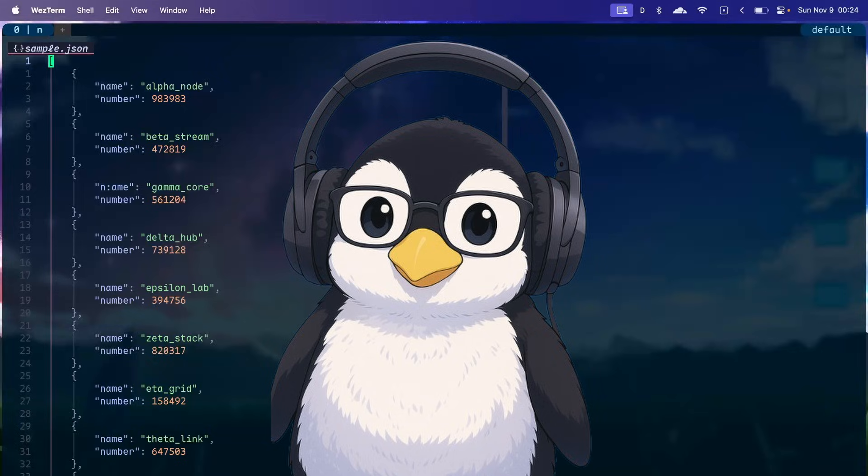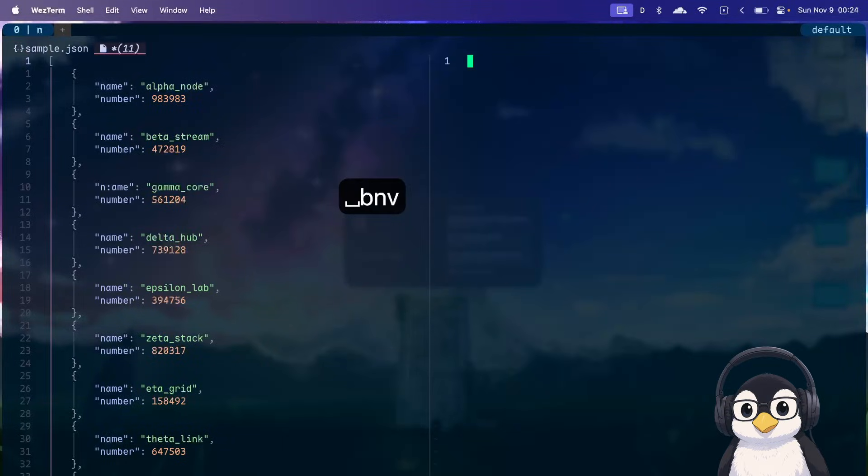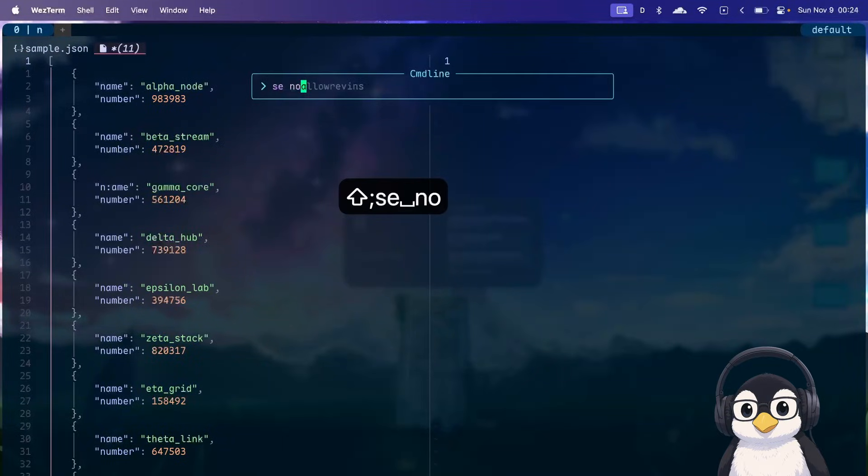You can do this via vim macro. Let's open a new buffer first, and then I'll set no wrap scan because we don't want to get stuck in an infinite loop. You'll see in a minute why.